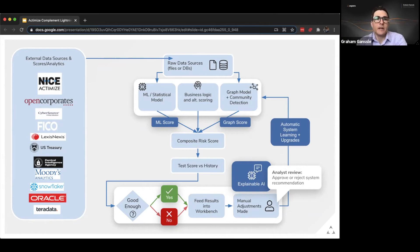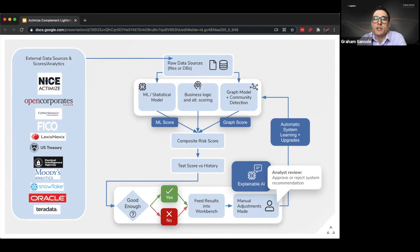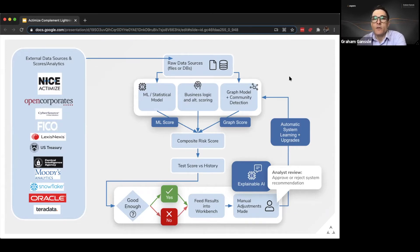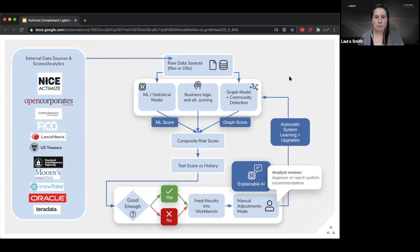Hey everybody, thanks for tuning in. I wanted to talk about a customer project we implemented recently using our fraud detection product alongside NICE Actimize's anti-money laundering product.